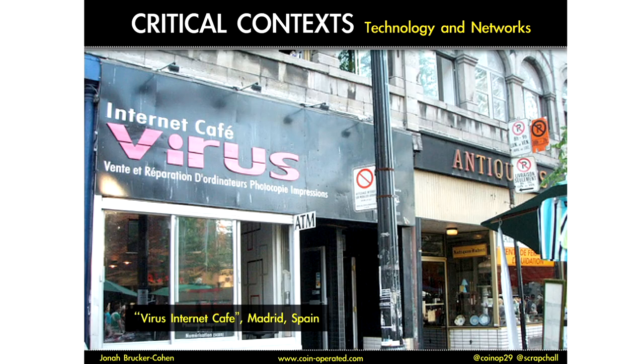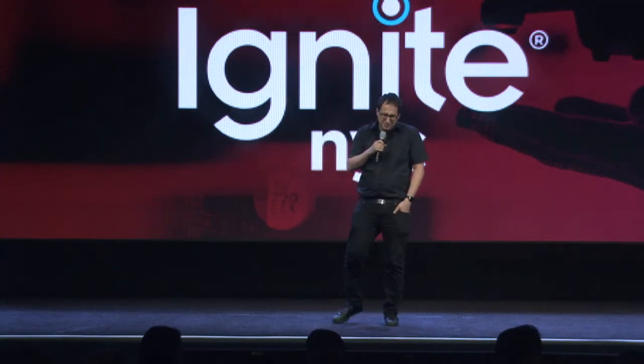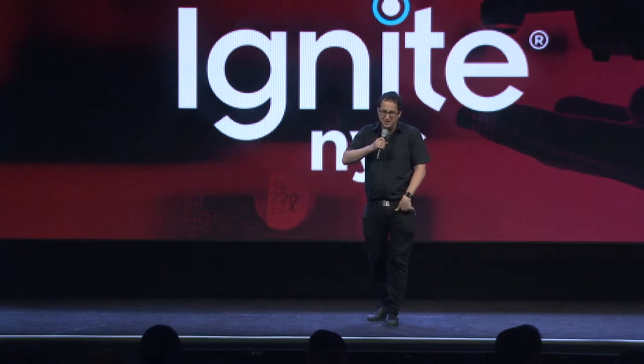Some of them fit into AI, some of them are a little off, but I'm looking at critical context. Here's an internet cafe that I probably will never go into — internet cafe virus — but it's a good example of something that shows how the online world can actually mix with our physical world in different ways. It's a pretty funny kind of example, but I think it fits.